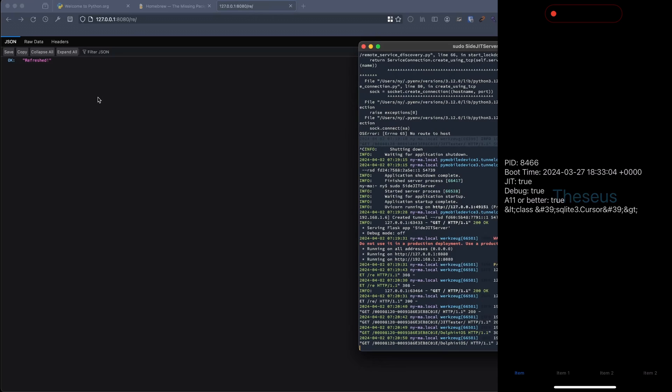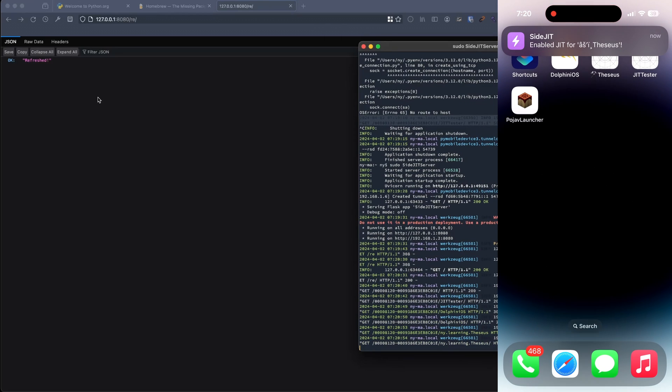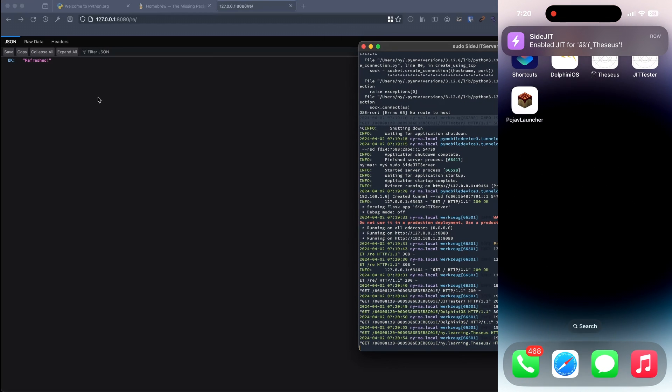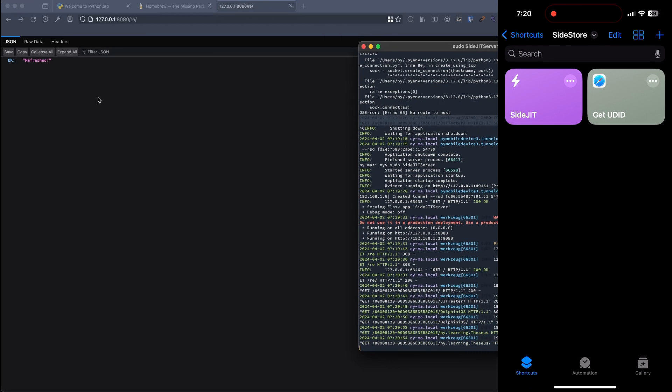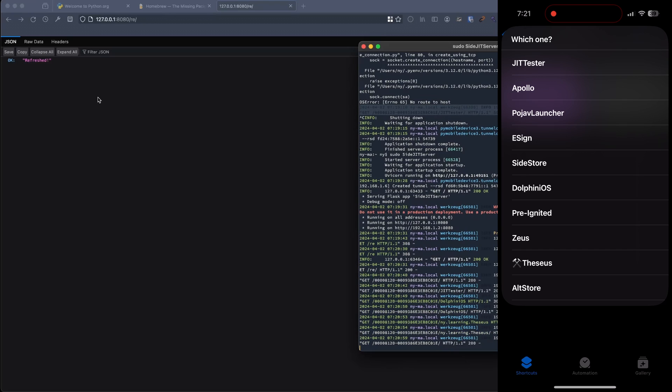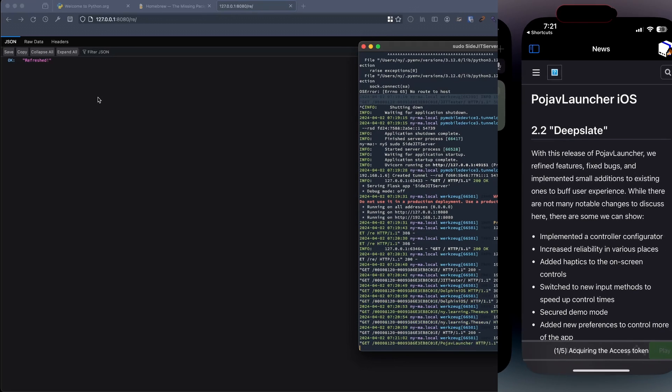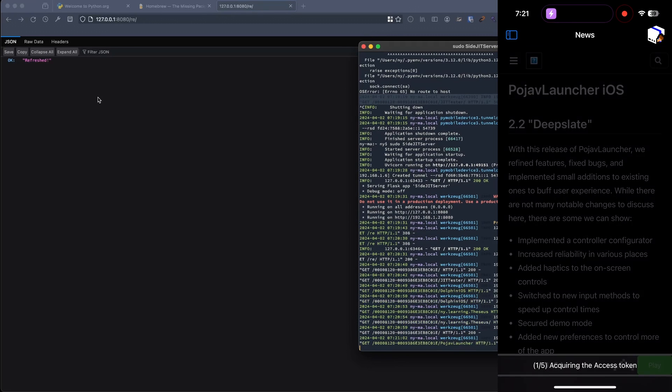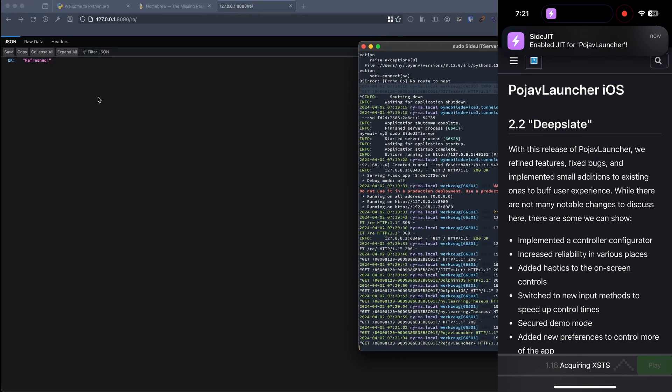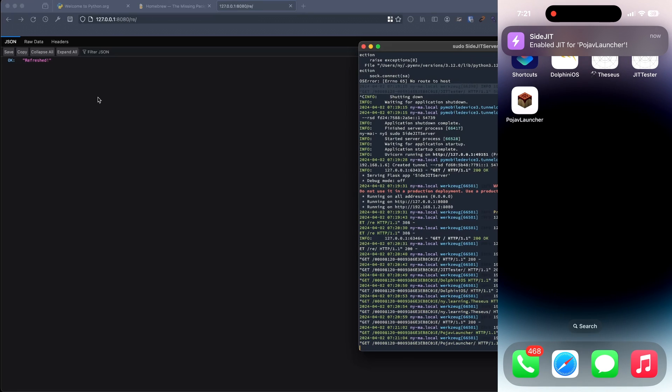And then now you should be able to enable JIT for your various apps fully wirelessly. And as you can see, there they go. As simple as that. There goes Pojav.